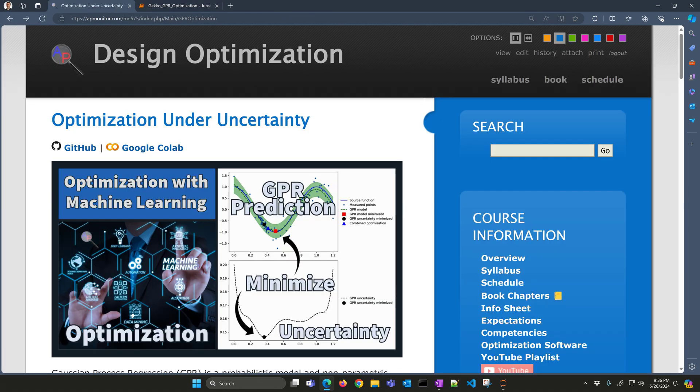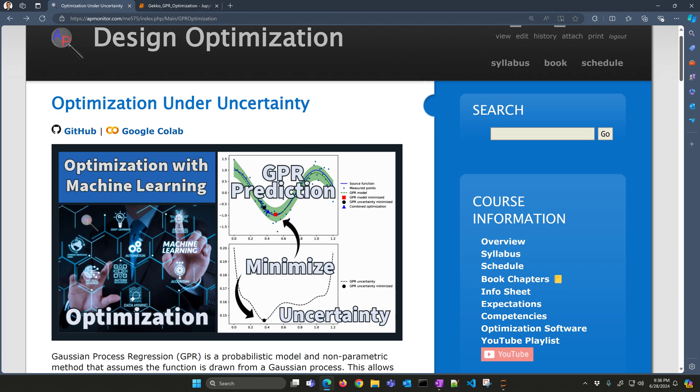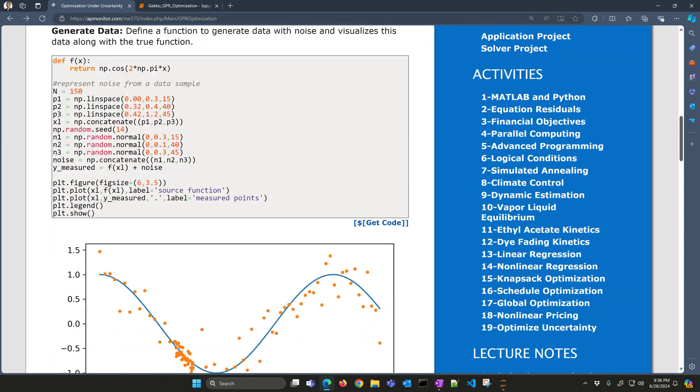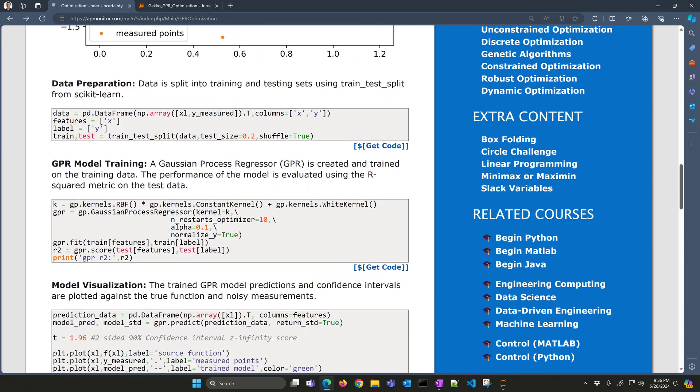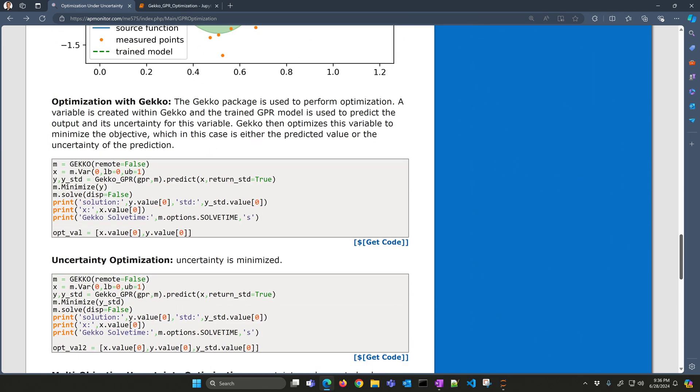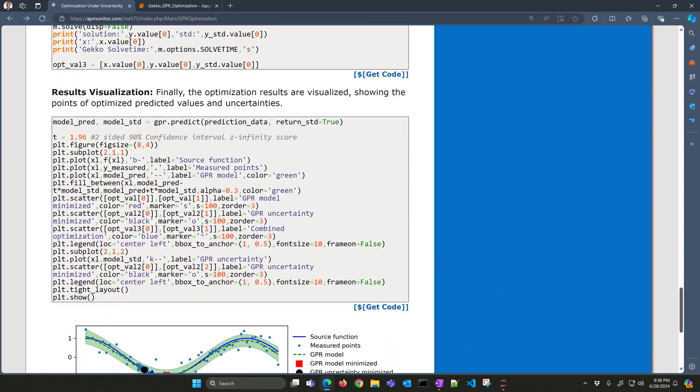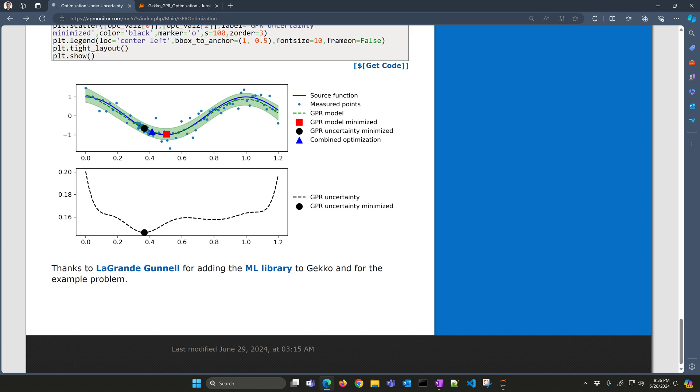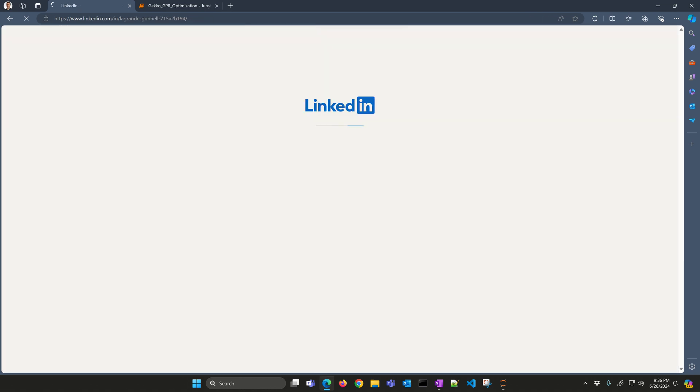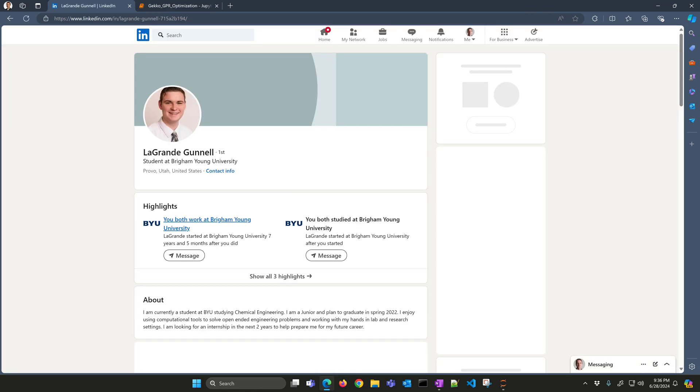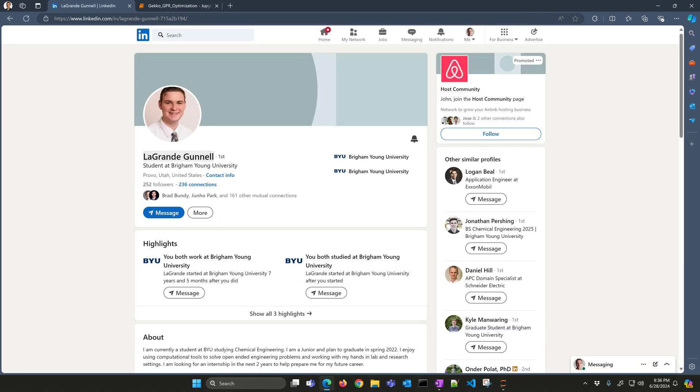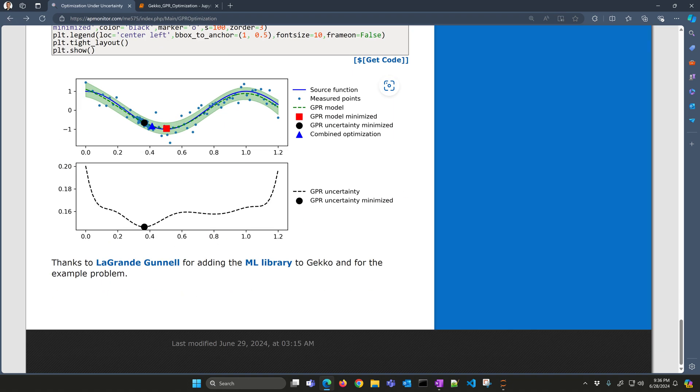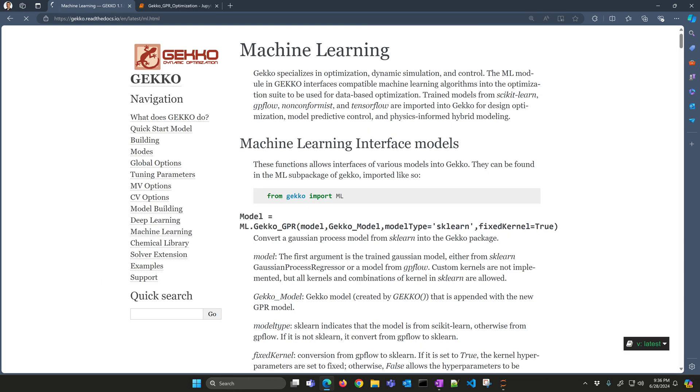I'm just going to come back here. All this code is here in blocks. You can use this or the Jupyter Notebook to be able to generate these. Also, thanks to LeGrand Gunnel for generating the machine learning package within GEKKO to be able to import TensorFlow, sklearn, other models into GEKKO for optimization. And there's some additional documentation here from GEKKO read the docs.